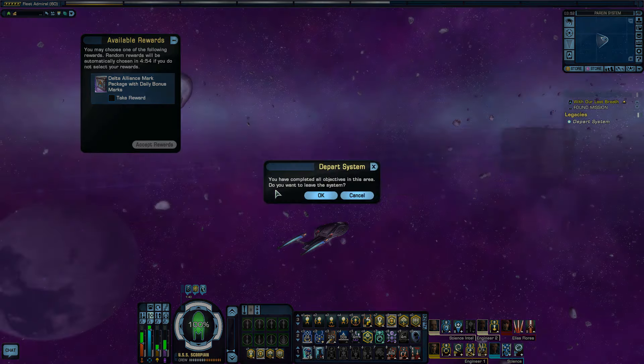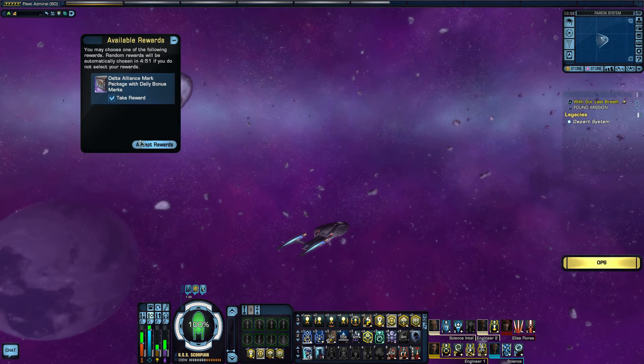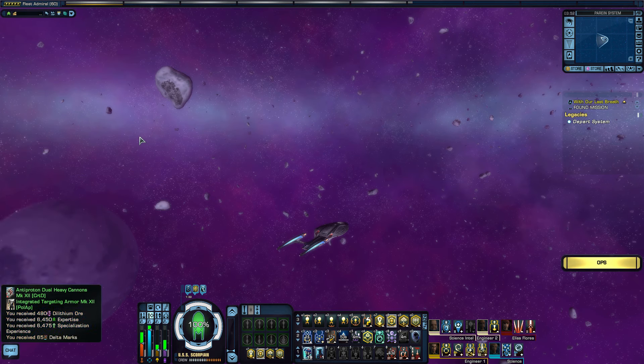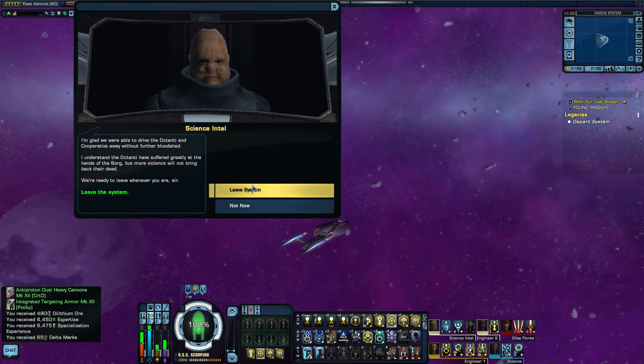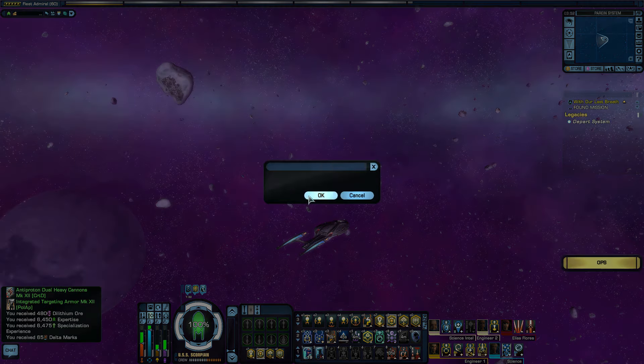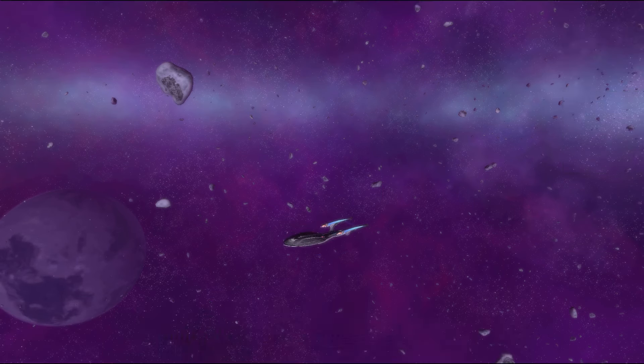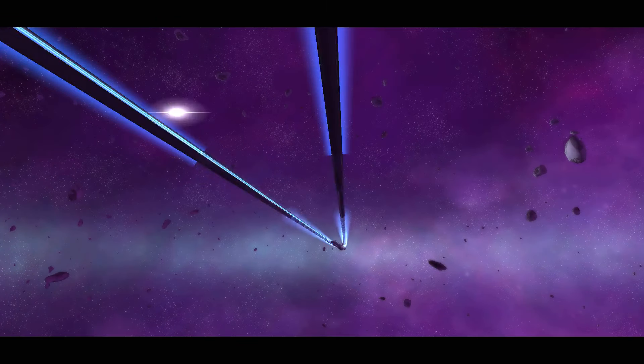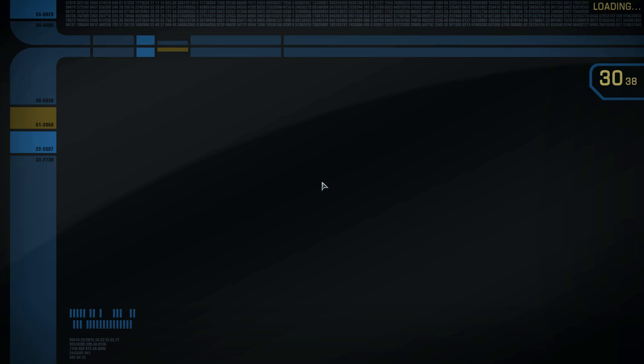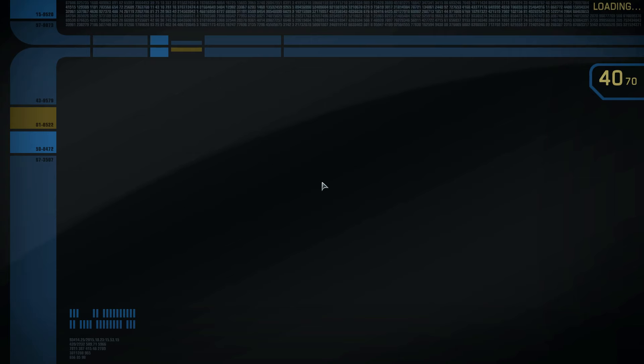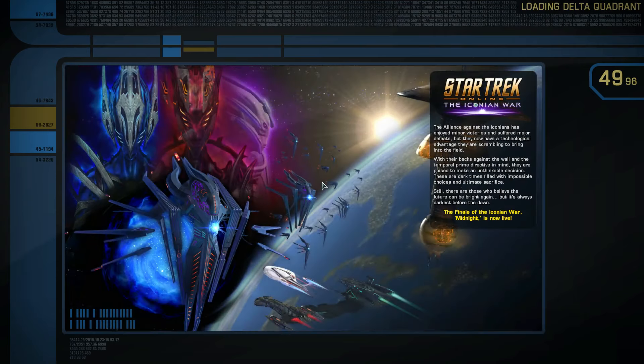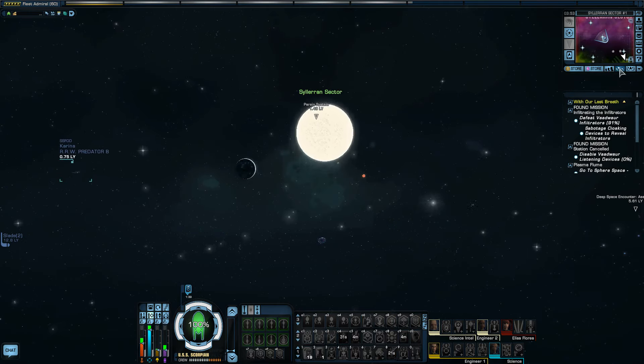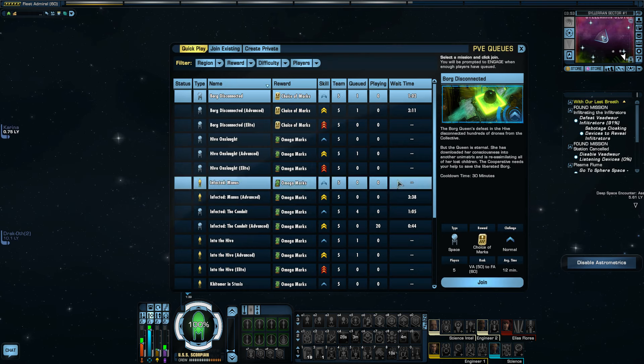There's a couple of patrols like that in the Delta Quadrant. There's one where you meet his brother or something as well. Leave the system. So that was alright. I like doing Borg things for fun, like fighting the Borg or helping them when they're cooperative. I really can't wait for them to bring out a cooperative Borg, you know, playable faction in the game. That would be awesome. Don't you reckon? Alright, let's see if we can do a Borg STF now.